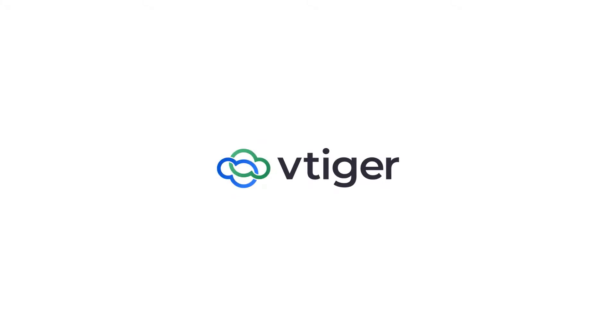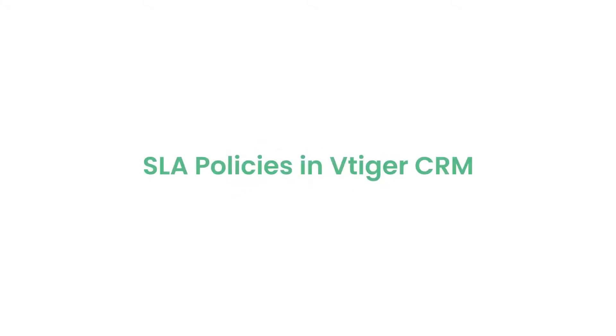Hello there, welcome back. In this video, we shall take a look at SLA policies in VTiger CRM.